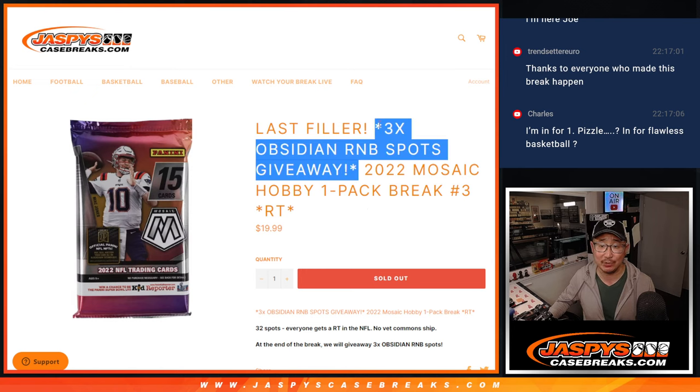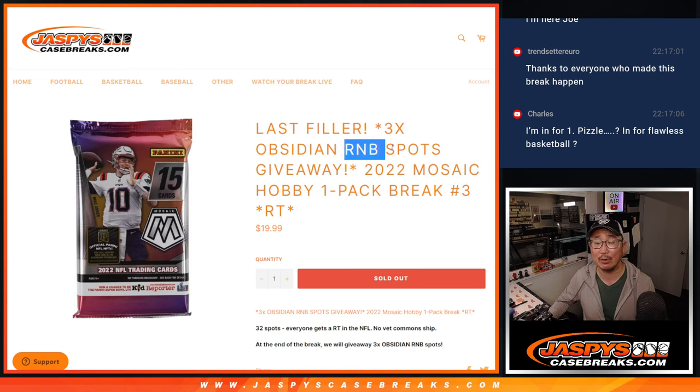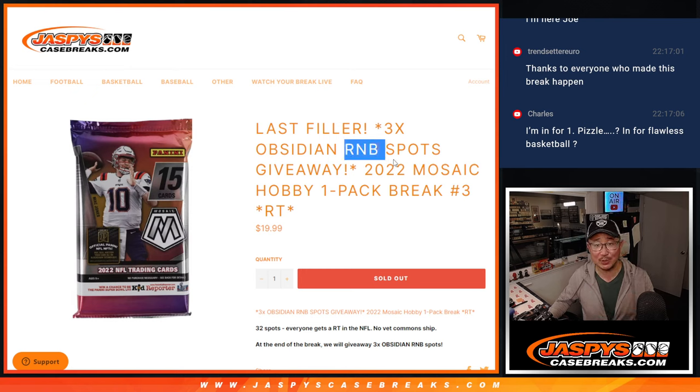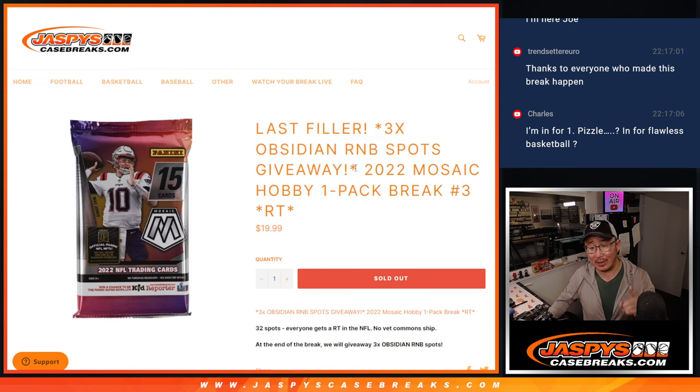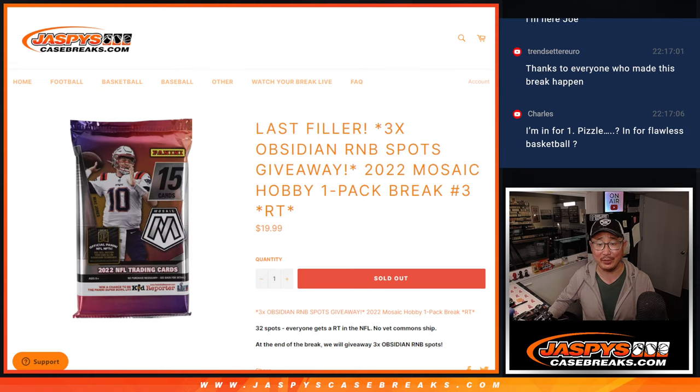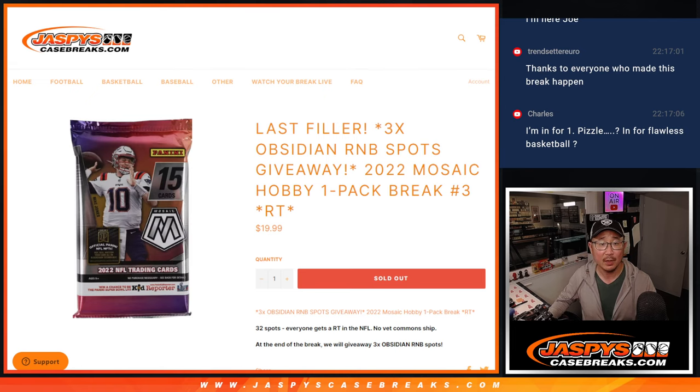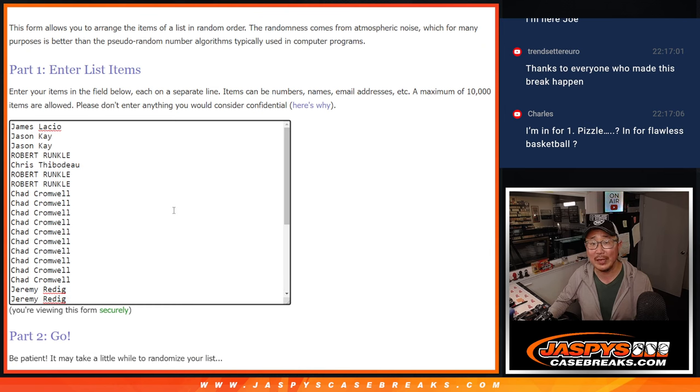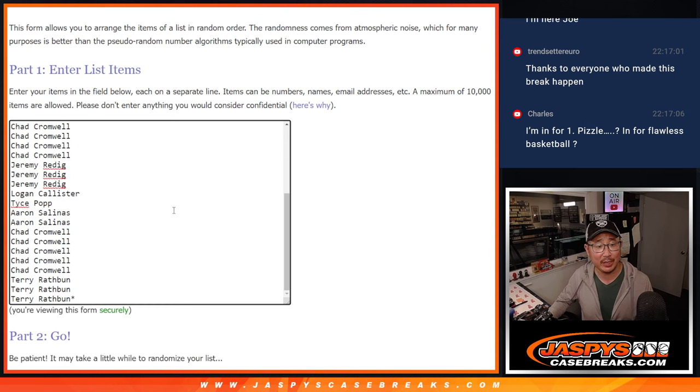The last filler we got to do to unlock that Obsidian random number block. There were four spots left in that random number block. That sold out. That's going to unlock that randomizer for the number block and that unlocks the Obsidian football break. So a lot of nice things happening there. Big thanks to this group for making it happen. Appreciate it.